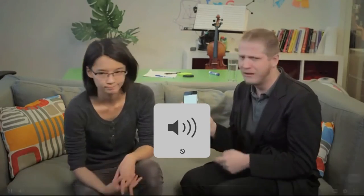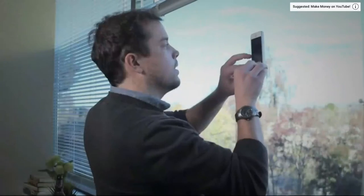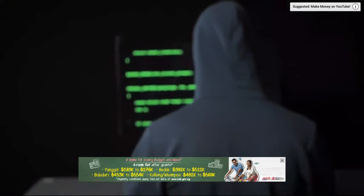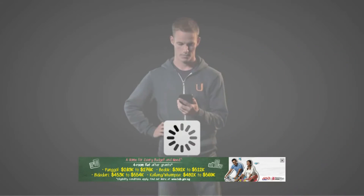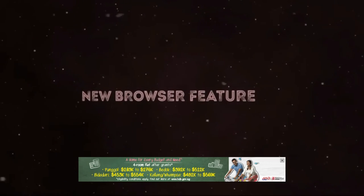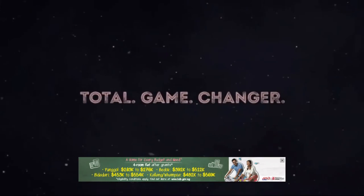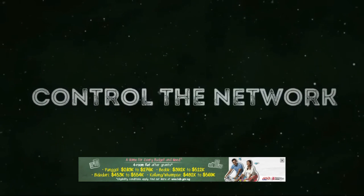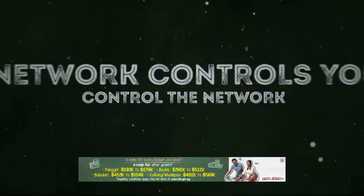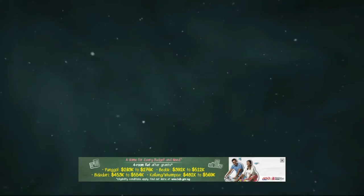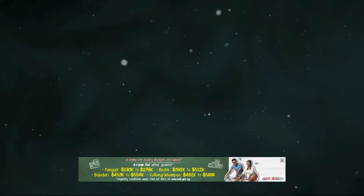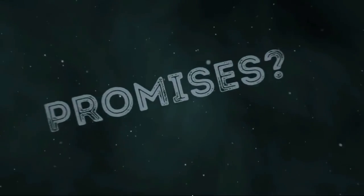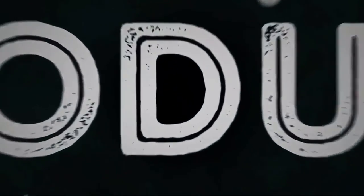For too long users have been left staring at a white screen for too long. They've been let down by the cruel seas of network connectivity. And for too long, we have been powerless to help. We've been left waiting. But no longer. A new browser feature has arrived. A total game changer. A feature that lets you control the network rather than letting the network control you. Who is this new feature and what promises does it bring? Introducing the service worker.